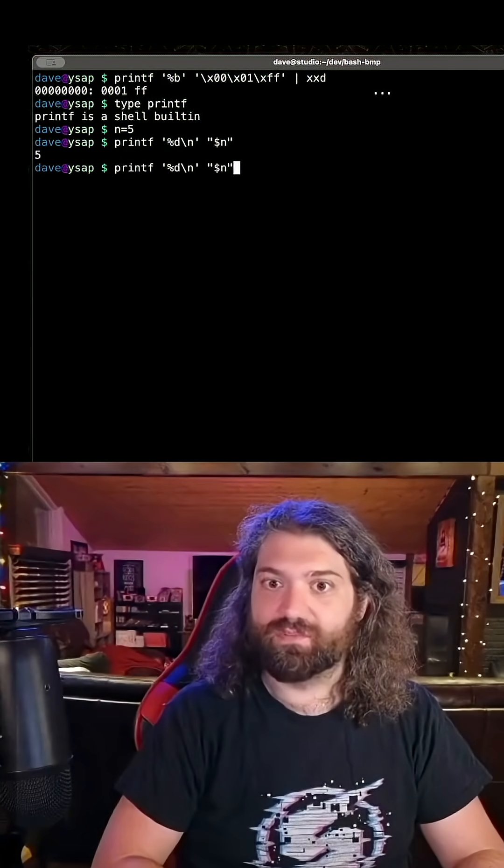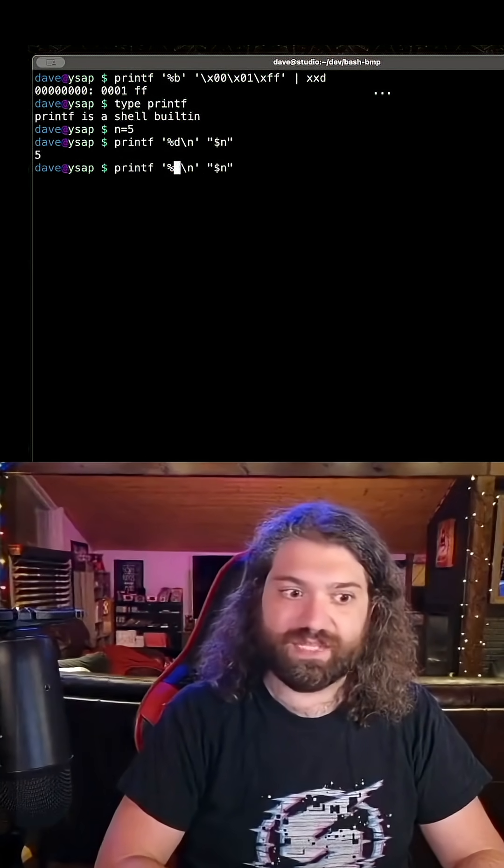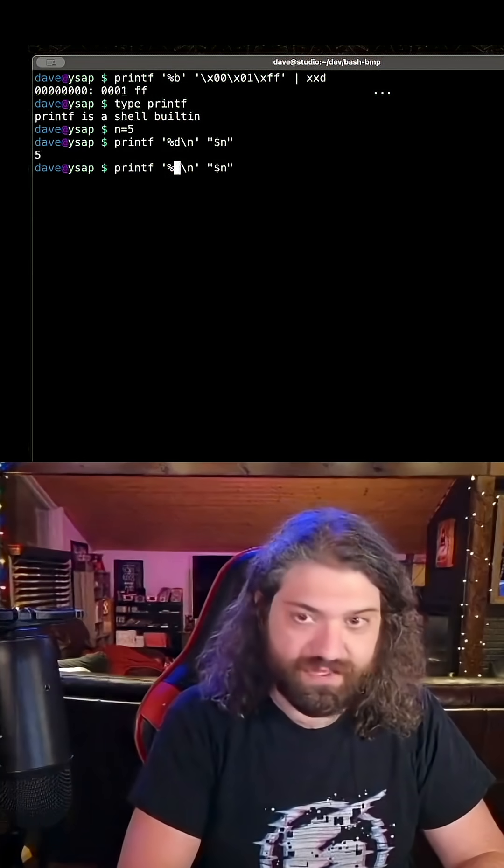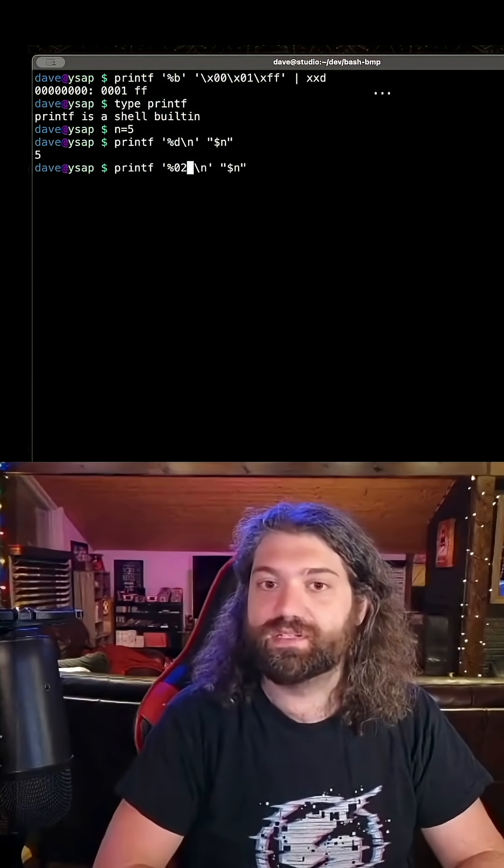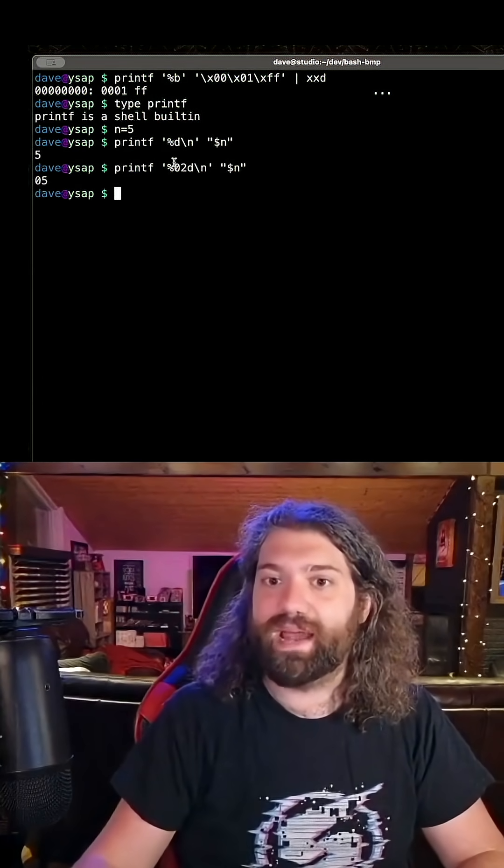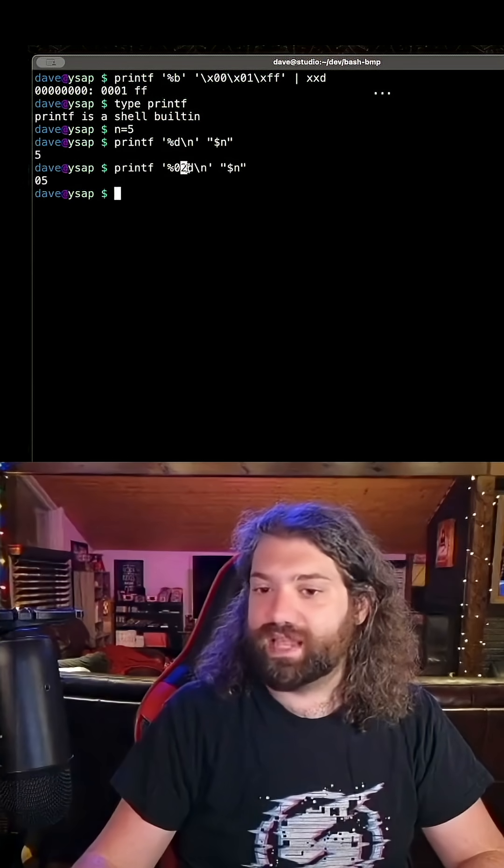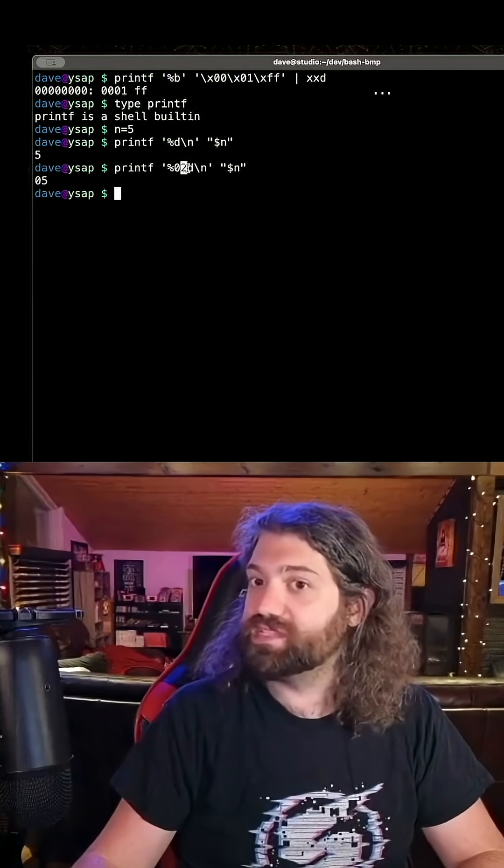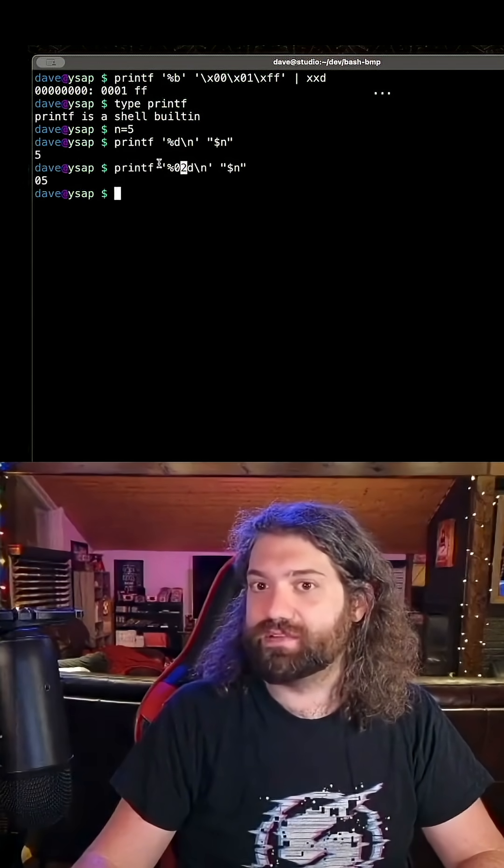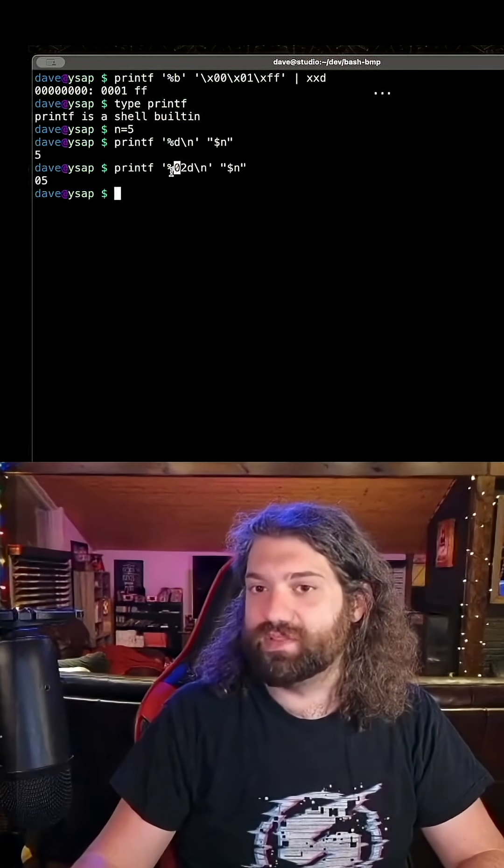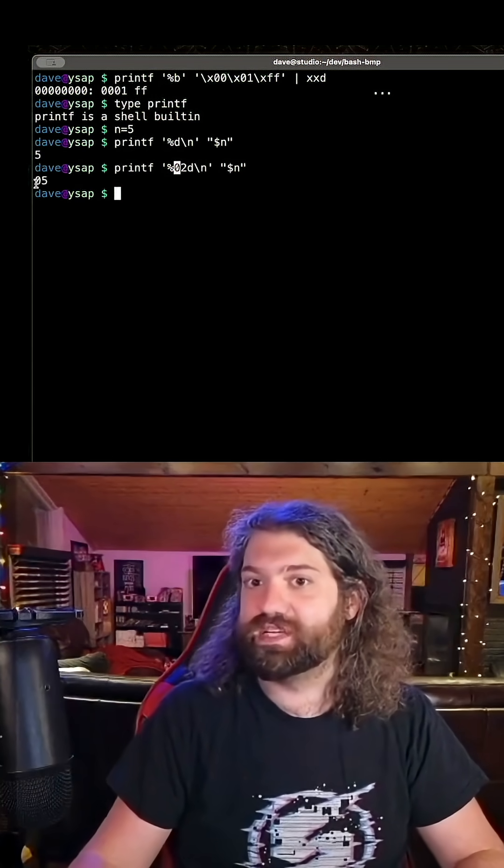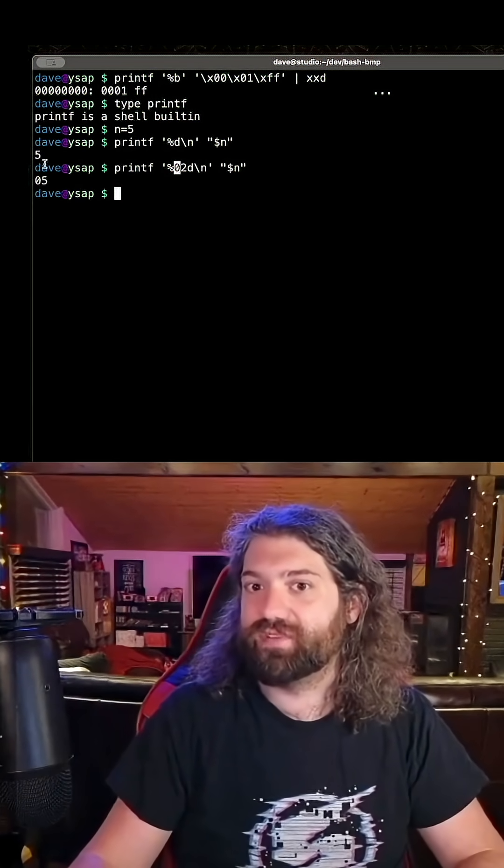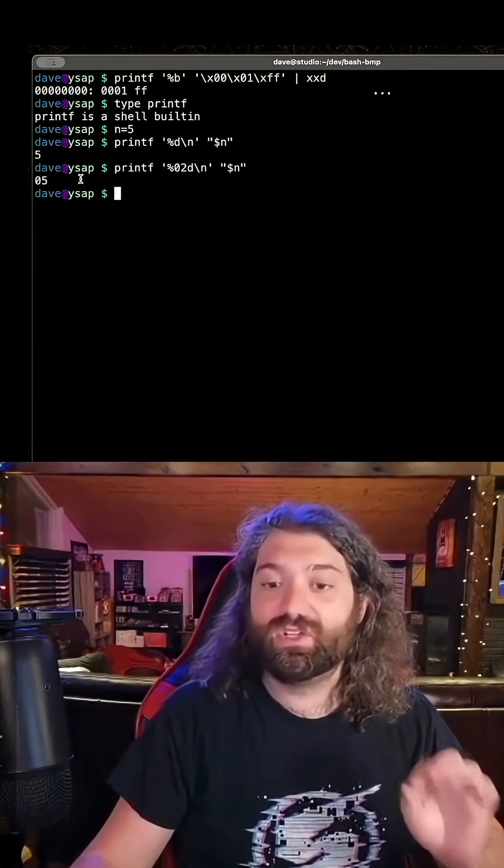There are some other cool things we can do with printf. We can say instead of %d, we could say %02d. This will pad the number up to length 2, so if it's smaller than length 2, it will be brought up to length 2, and it will pad it with this character right here, which is 0. So it'll put 0s to the left of it to pad it to that size.